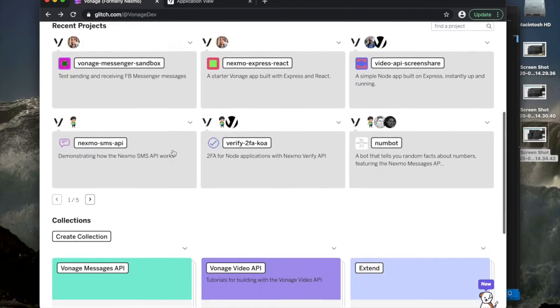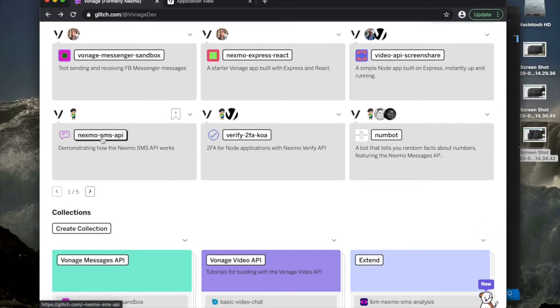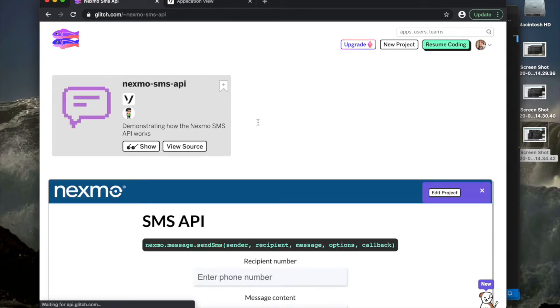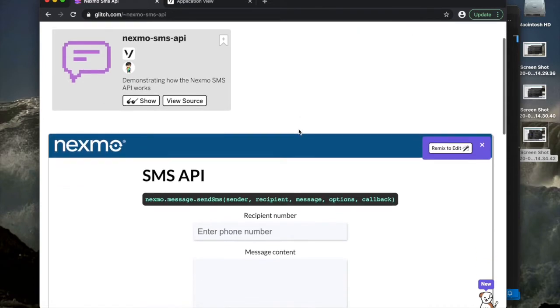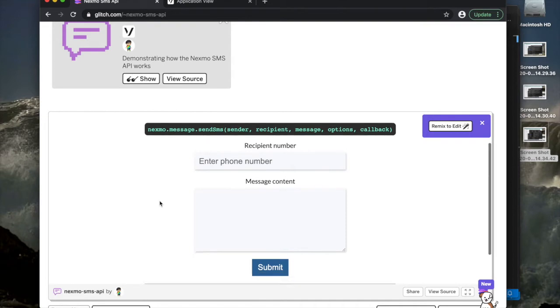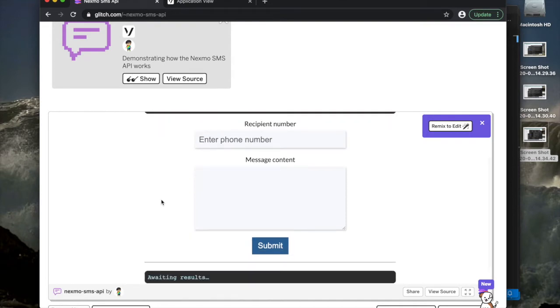So if we go here and look for something to remix, how about the Nexmo SMS API? We can load up this project and then there will be a little button that's going to allow us to remix it to edit it in the corner there.